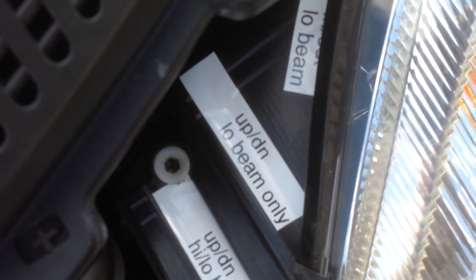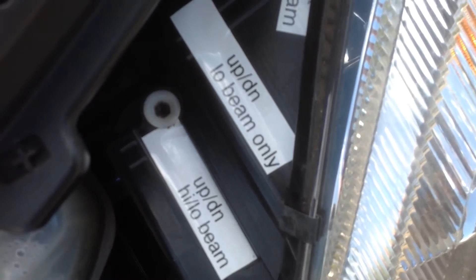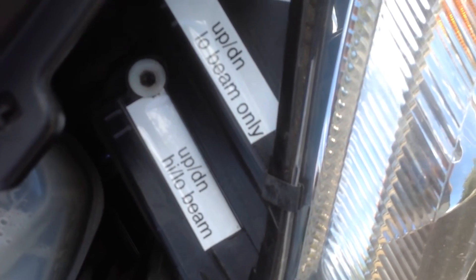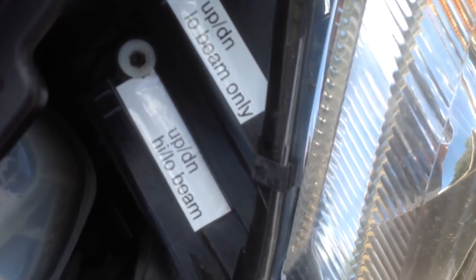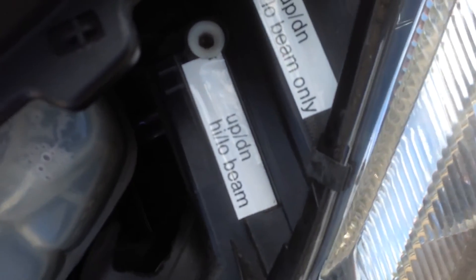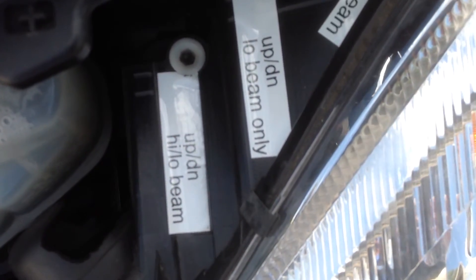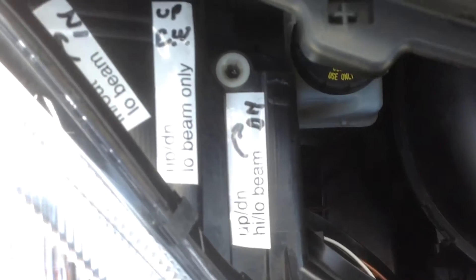First thing I did was get the headlights pointing straight using the high low beam, which is right here. Let me come to this side because I got to mark which way is down.